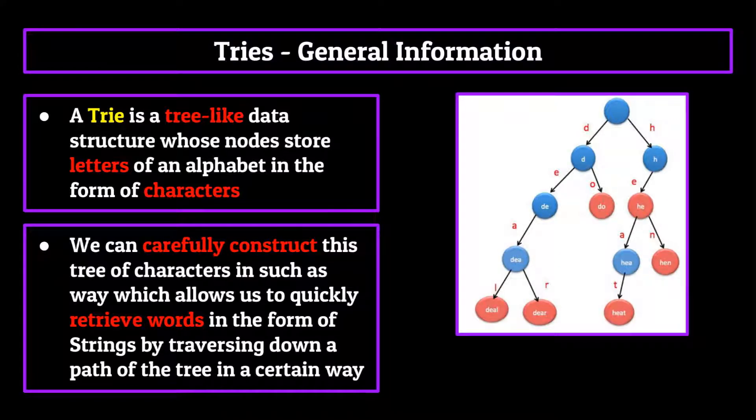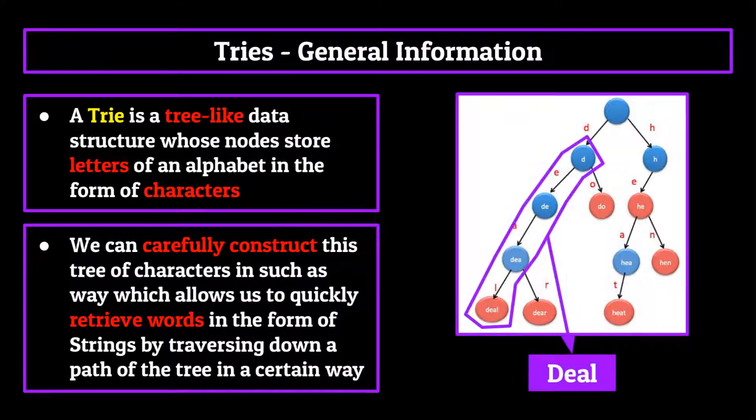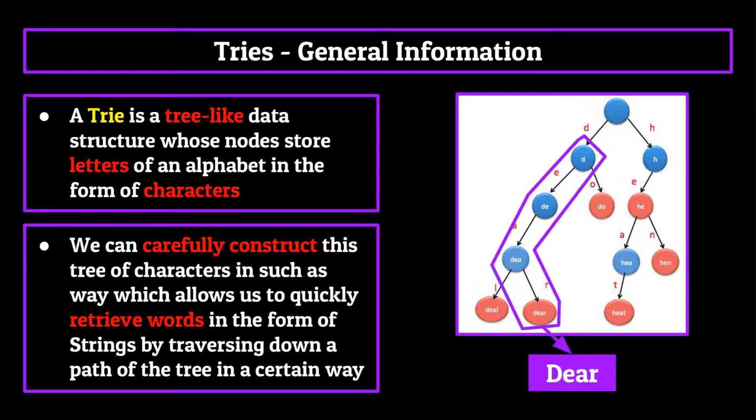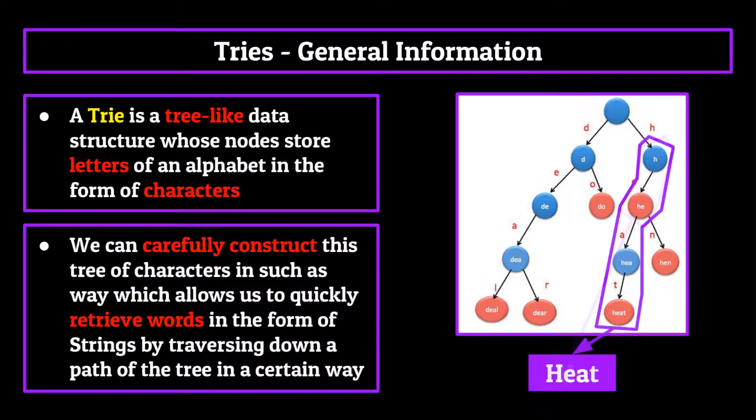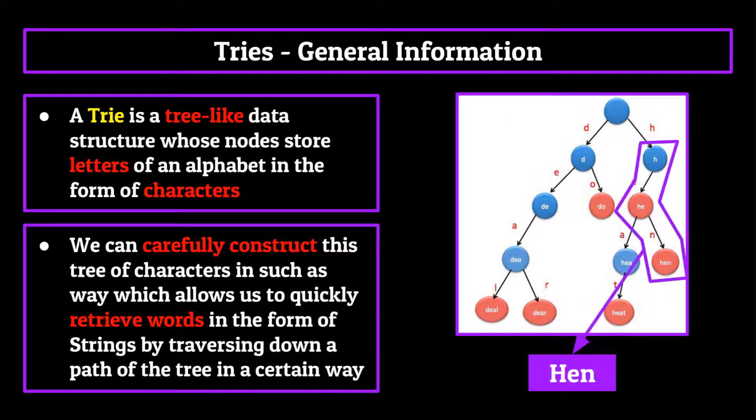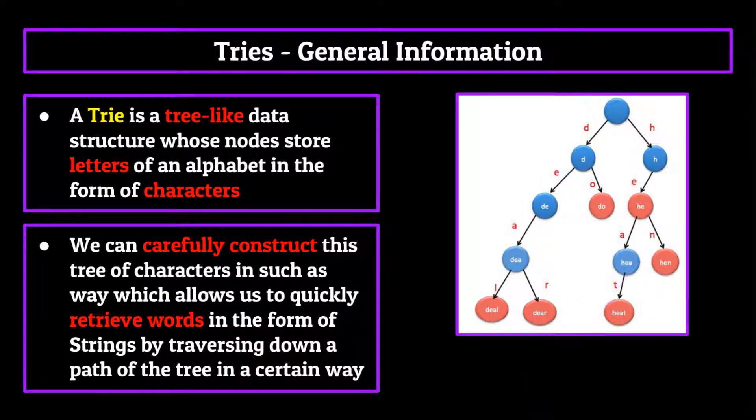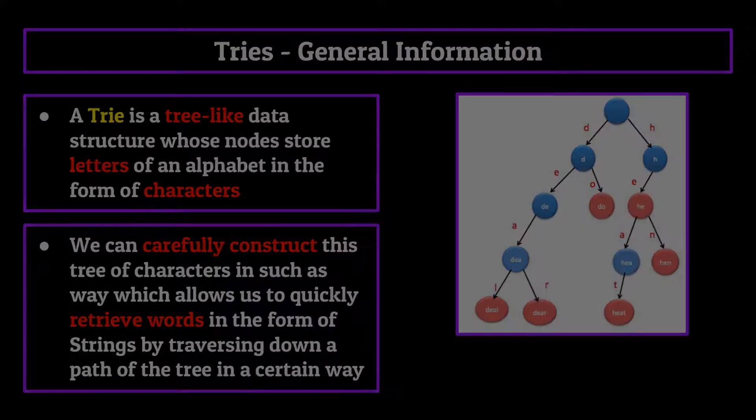Essentially, we use tries to retrieve words extremely fast by traversing down a tree of characters. This is hard to explain without showing you, so let's talk about what a trie might look like.